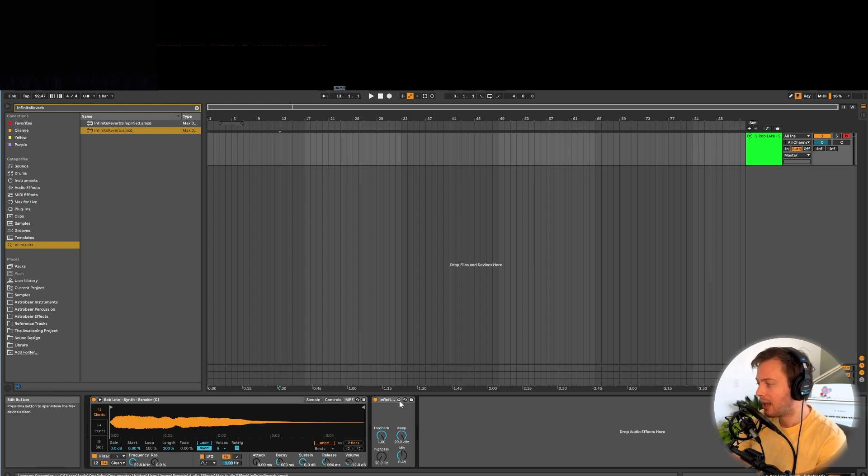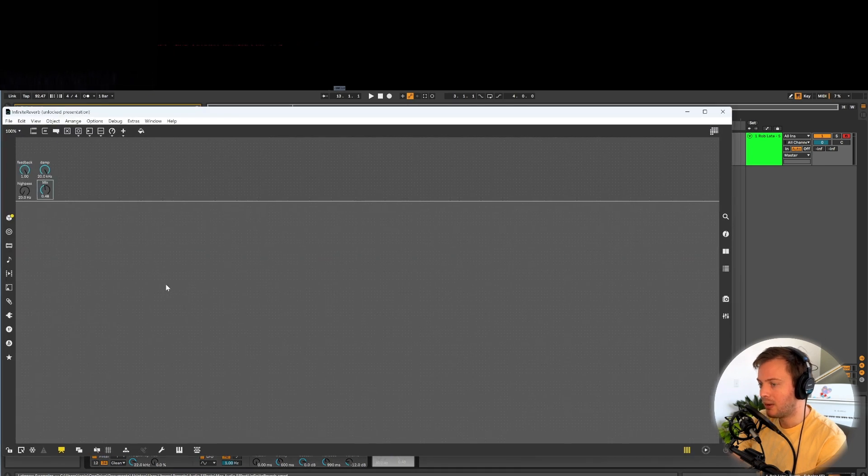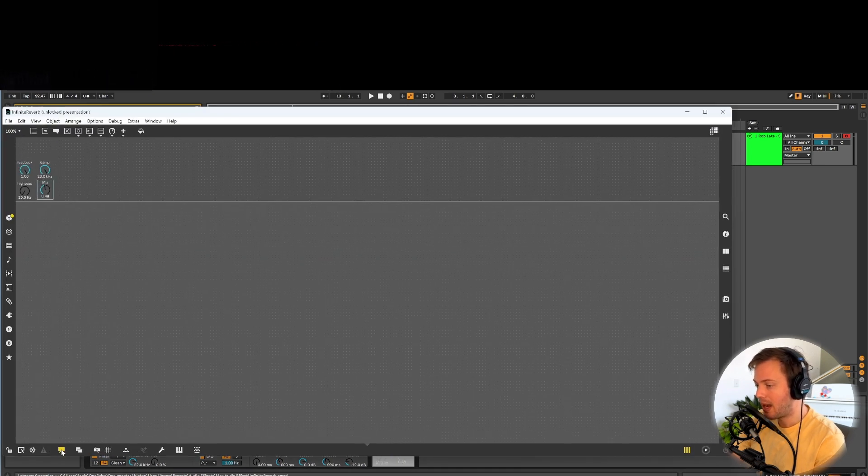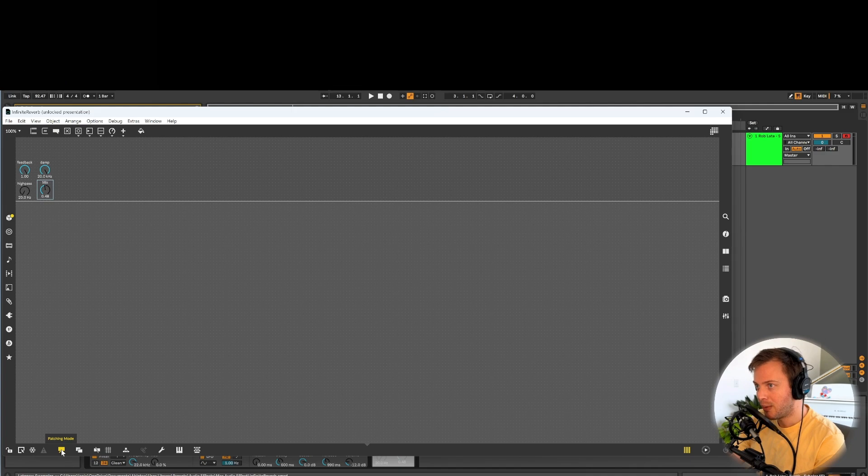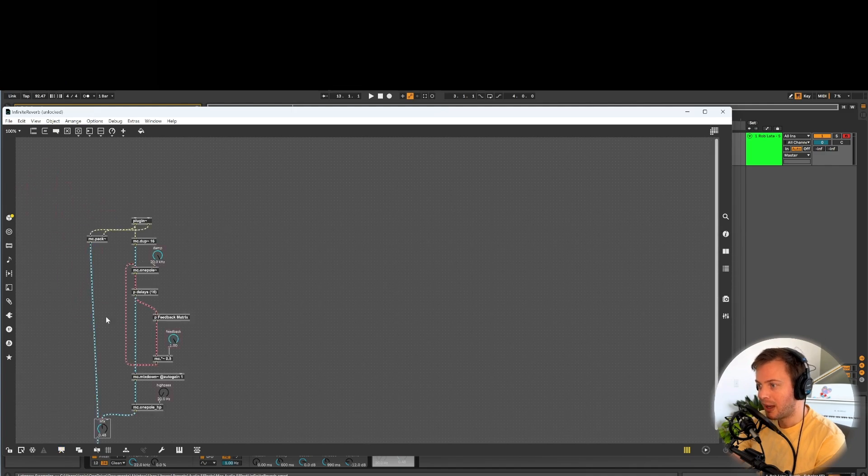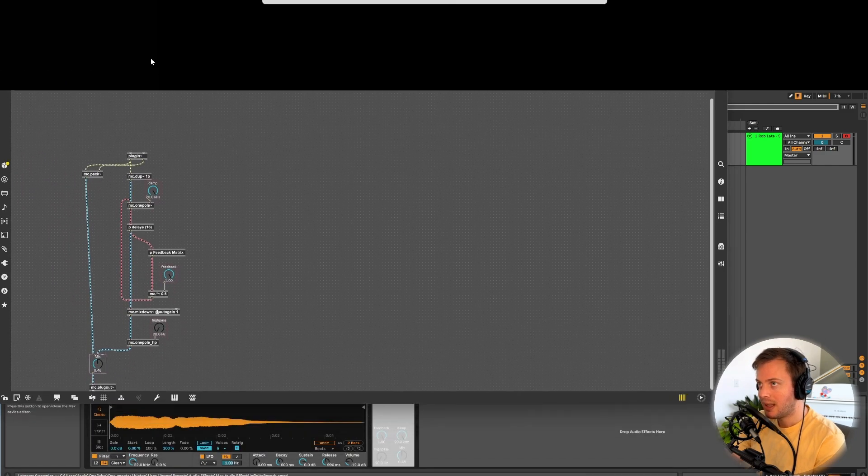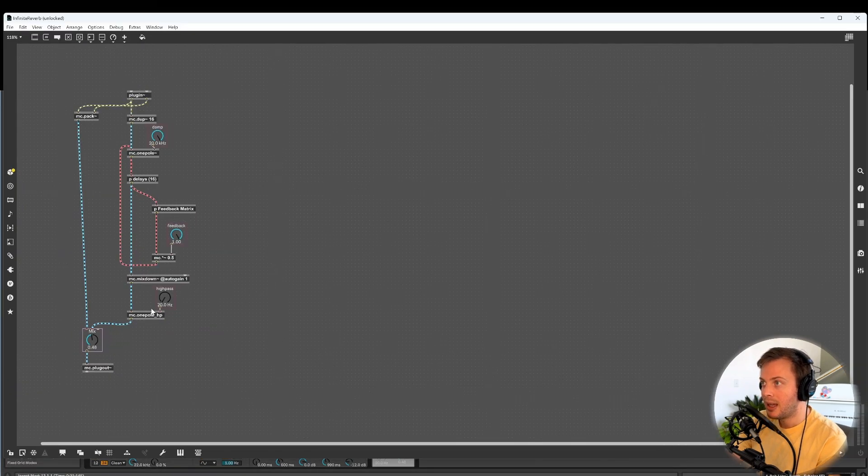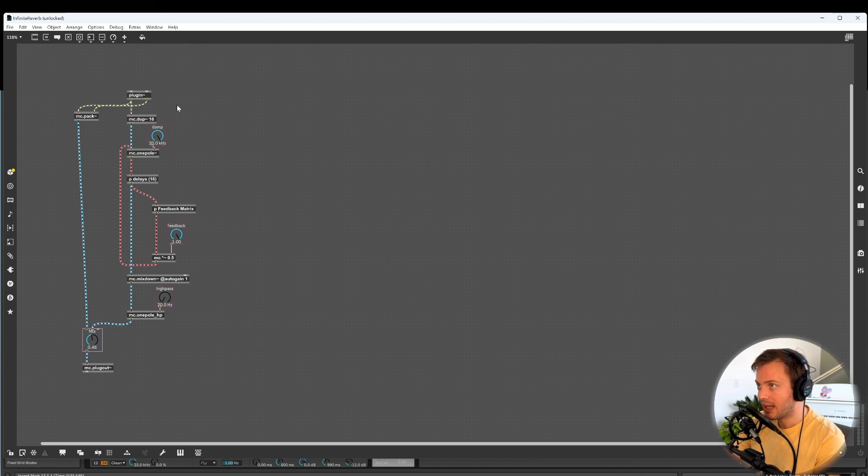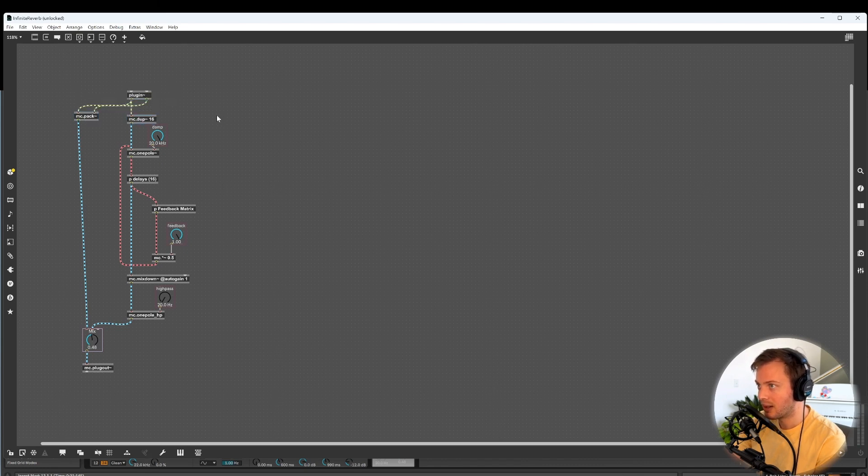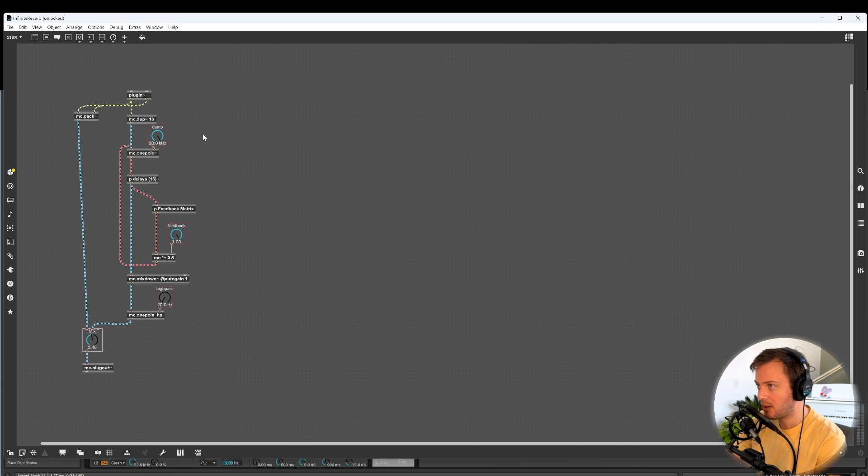I'm going to open up this patch by clicking the rectangle. And by the way, you can download this patch in the description, both the original and the simplified. We had the plug-in get audio into our custom max patch, and then this one pole is a low-pass filter. We had 16 different delays with different delay times.